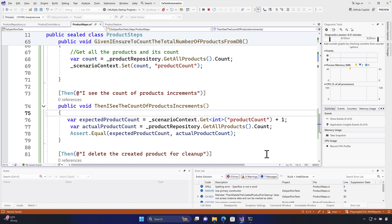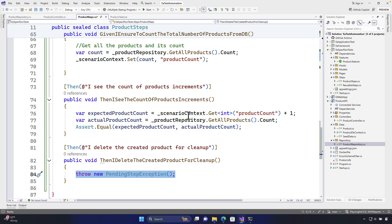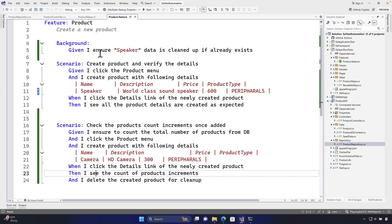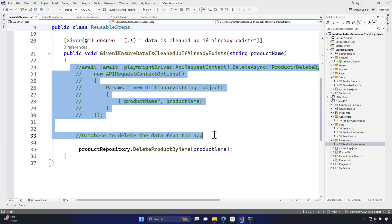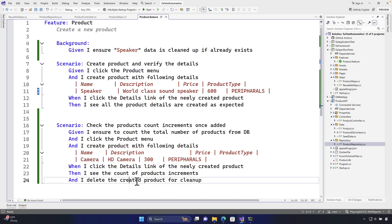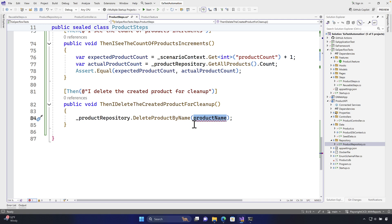The last operation is deleting the product we created. Looking at the existing delete functionality, we already use _productRepository.DeleteProductByName() in the cleanup step. I can use the same logic here — call _productRepository.DeleteProductByName(productName). But where does the product name come from? We don't know which product was added yet.